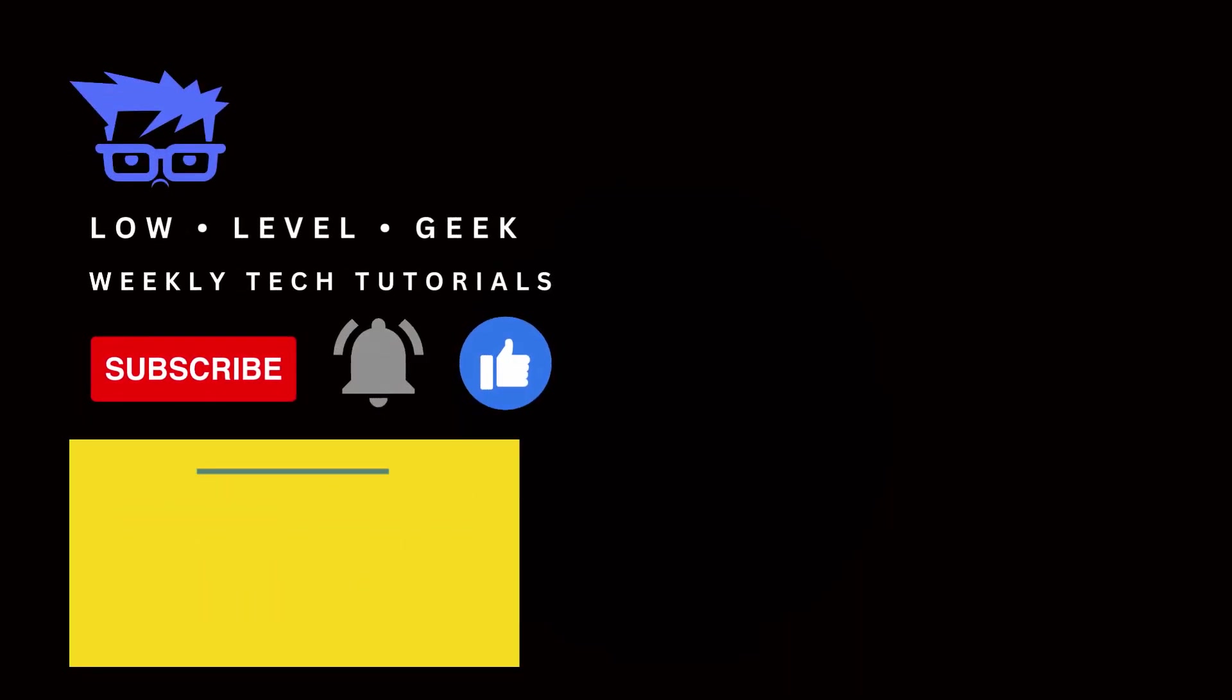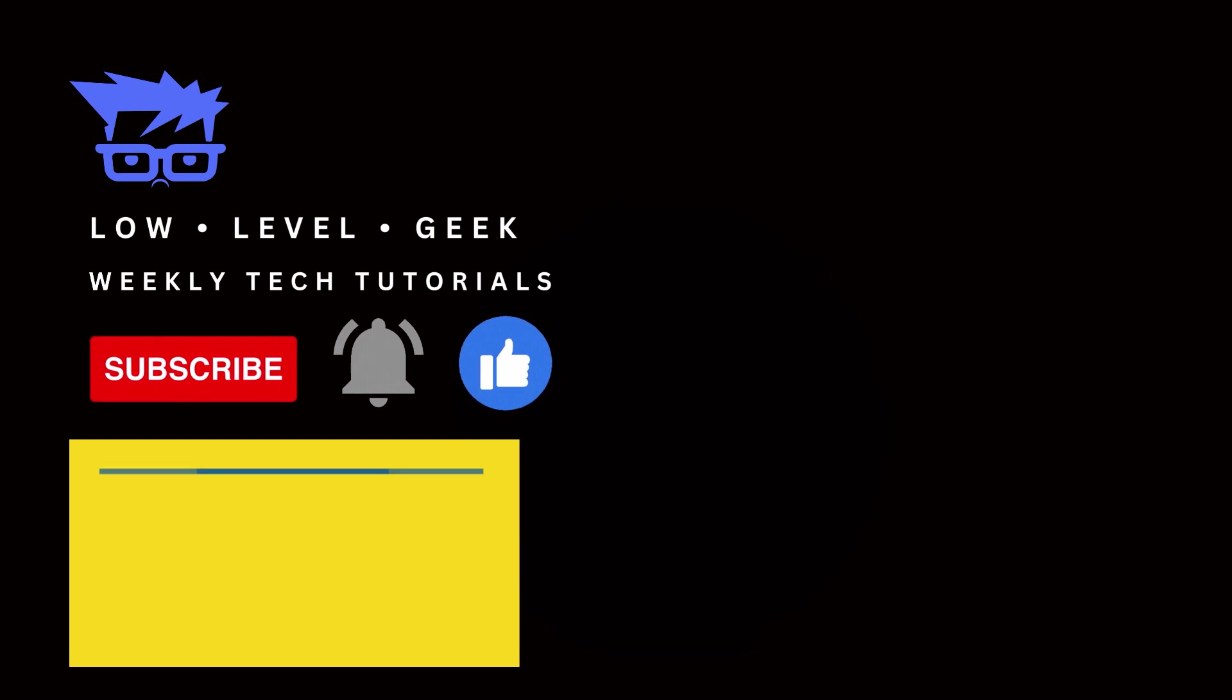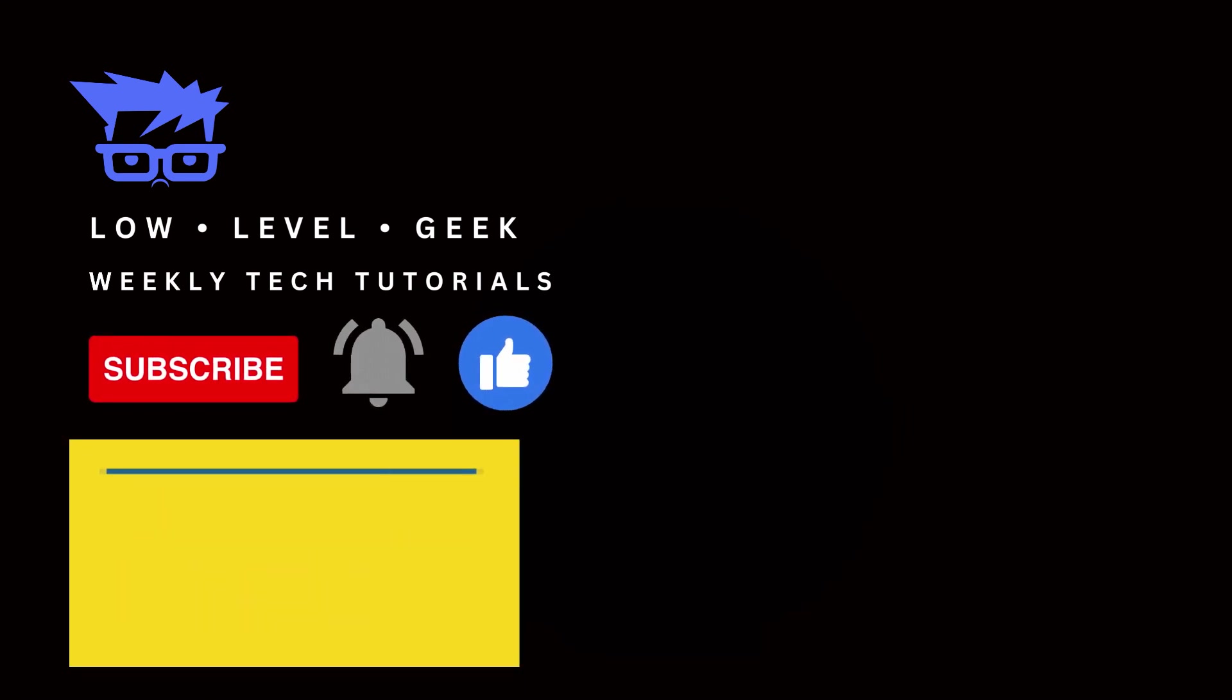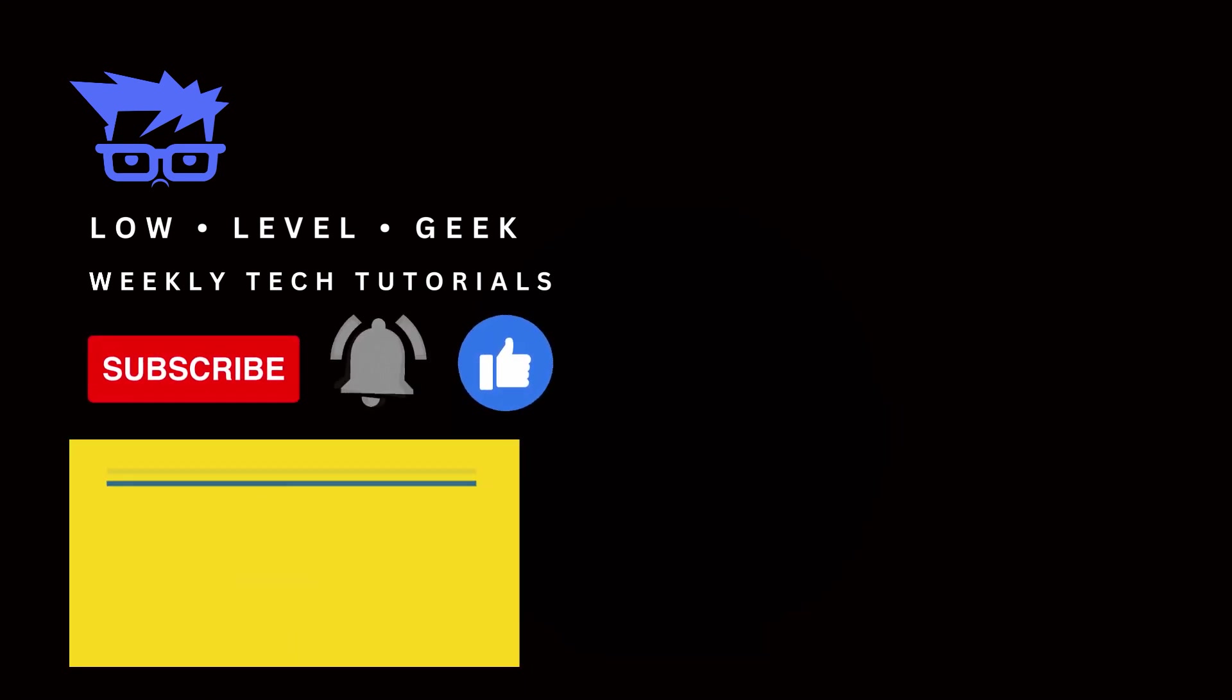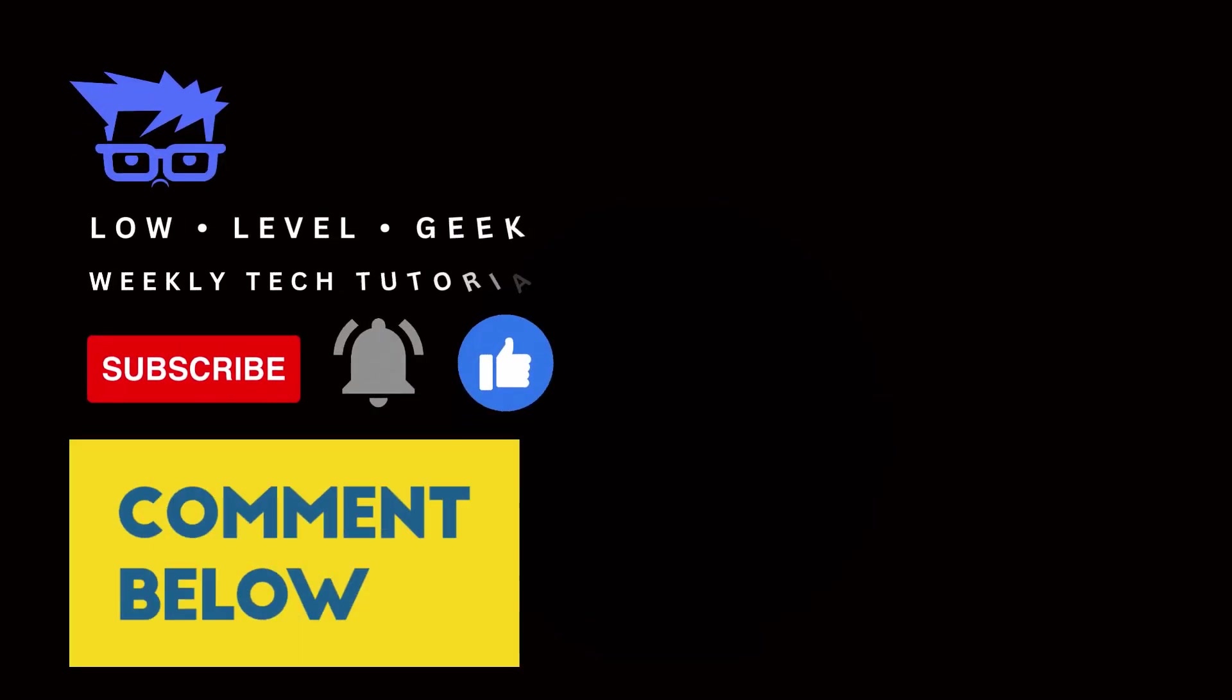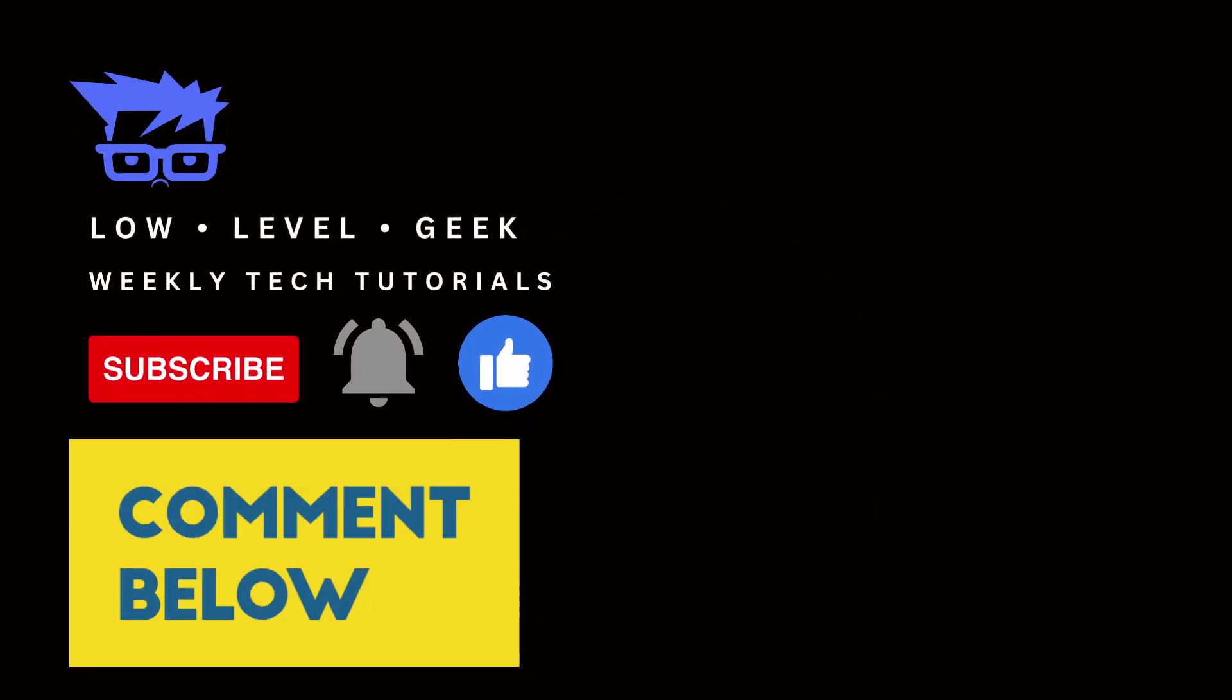If you've enjoyed the video and found it helpful, don't forget to like, comment, subscribe, and ring the bell. Also, I have a number of other unique and useful tutorials on this channel that you can check out right here on the screen. Till next time.